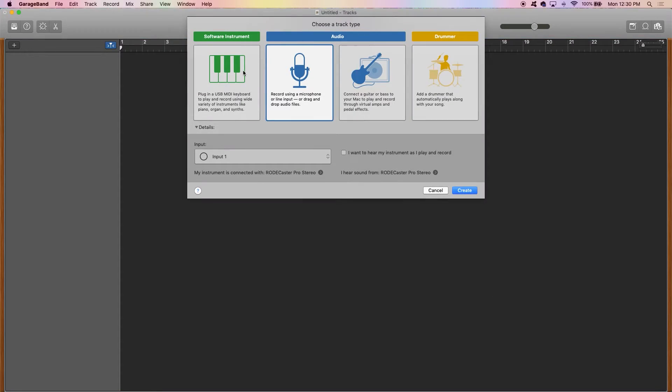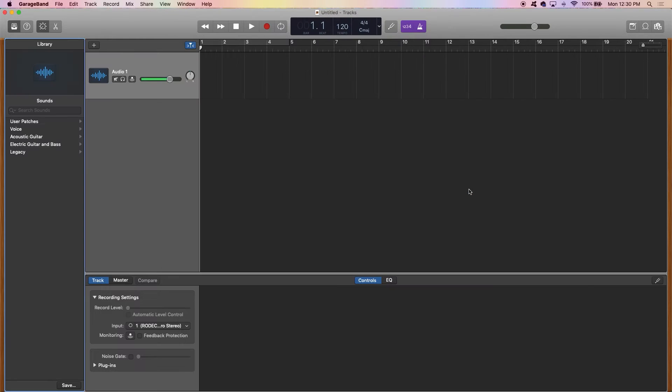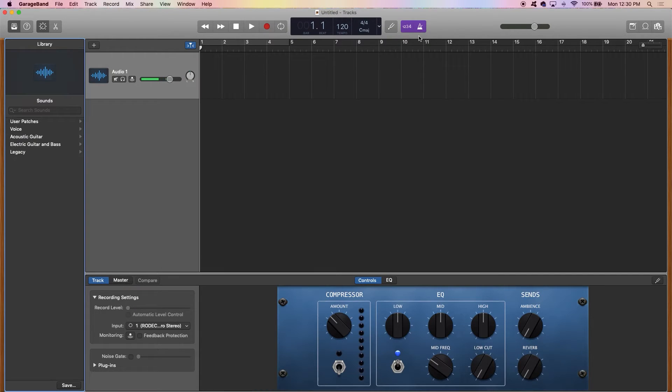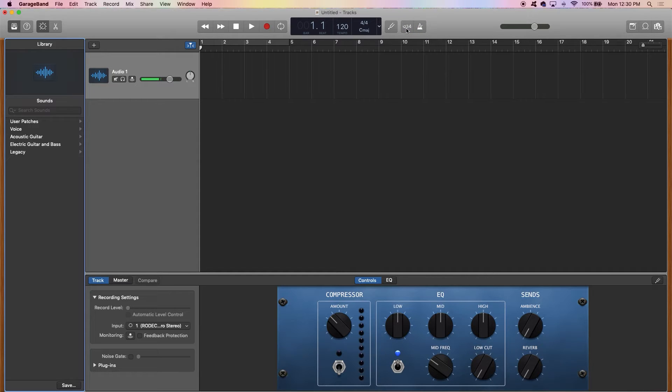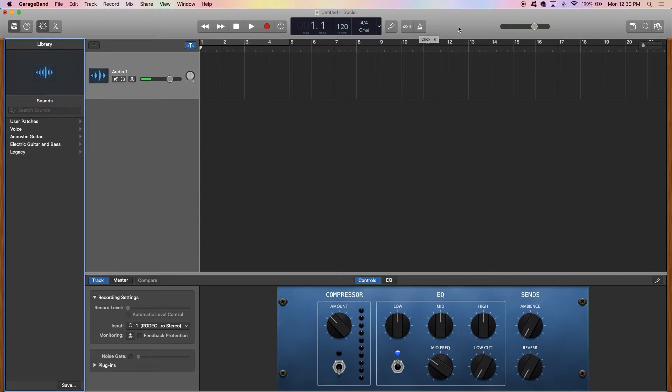It's going to ask you to choose what track type. We're not using any instruments here. We're just recording audio via voice. So we're going to choose the microphone option and click create.